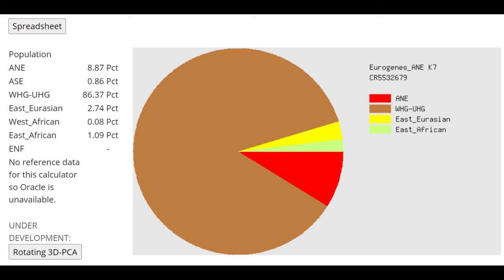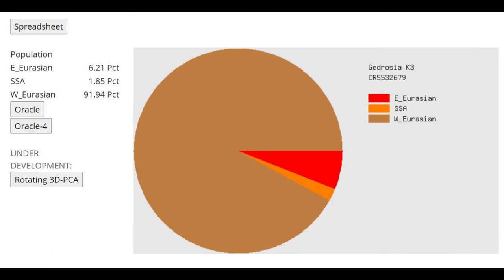This is what he scores with Eurogenes K-7. He is scoring pretty much everything besides E and F. Now, the East Eurasian admixture, we can attribute that to some affinities that exist between European hunter-gatherers and the East Asians.